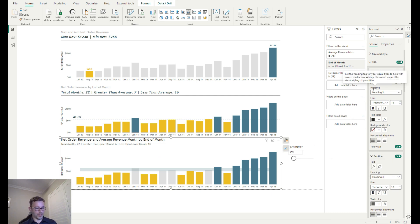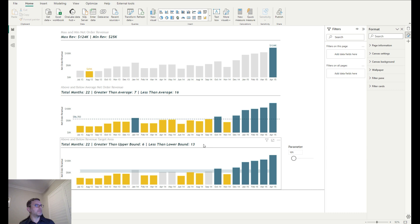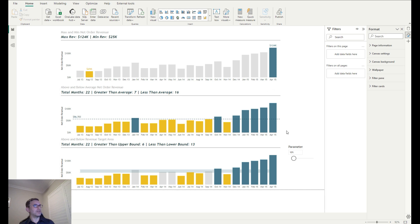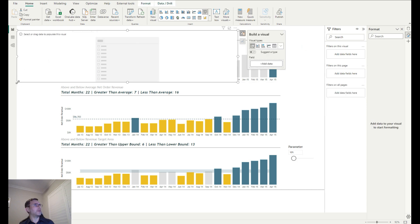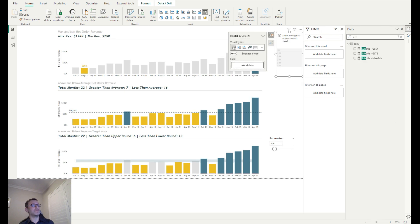Turning on the title and subtitle confirms it's working: 22 total months, 6 greater than the upper boundary, with the rest below. I'll apply the same title/subtitle formatting as the previous charts to keep the look consistent. The finishing touch is adding an end of month date slicer to the page so users can dynamically change the date range.